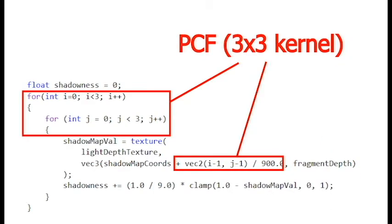So here's our shader code again. And you can see instead of just simply sampling the shadow map texture at the shadow map coords, I create a box, a three by three kernel around that point. And I sample each of those points on the shadow map, and then I combine them into one shadow value.